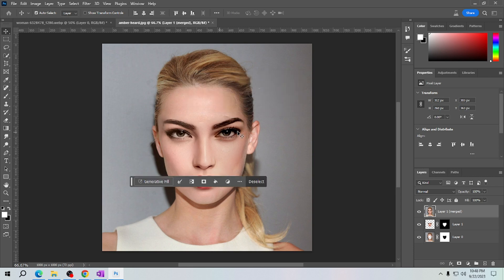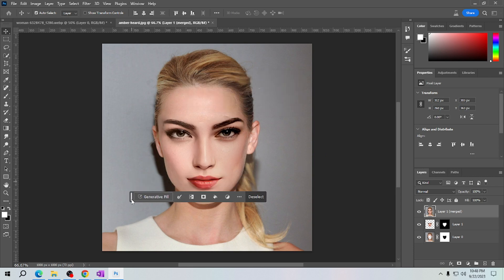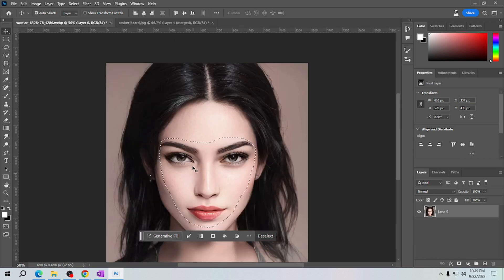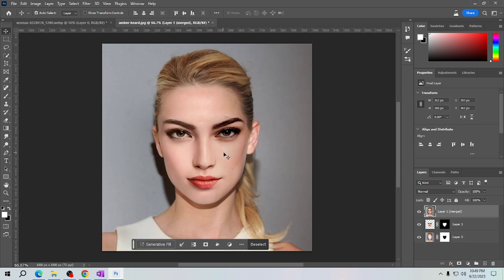As you can see, the face is now already replaced with the face we copied. To make the merged face look natural, adjust the opacity, or you can use the eraser tool with a soft brush to blend the edges seamlessly.